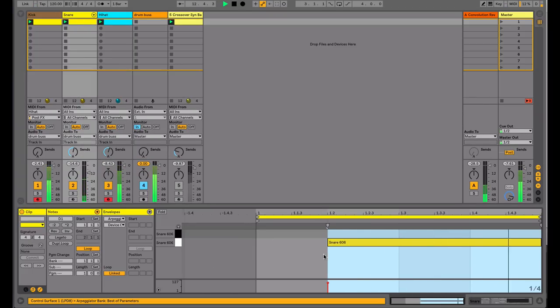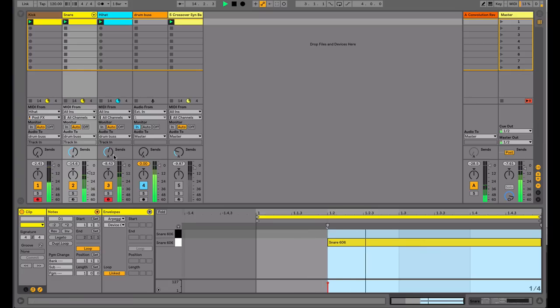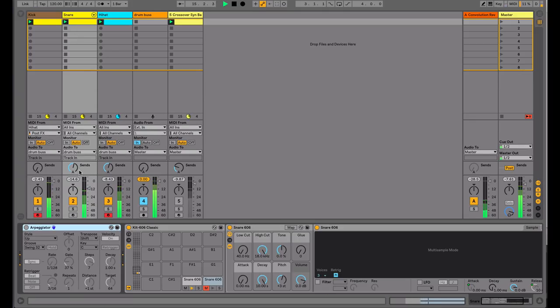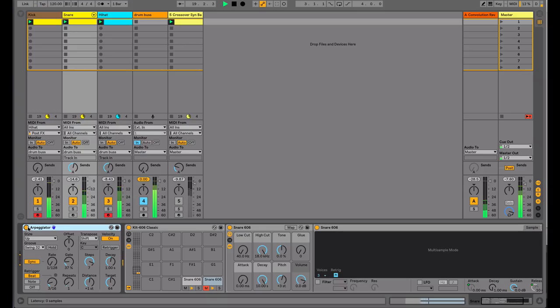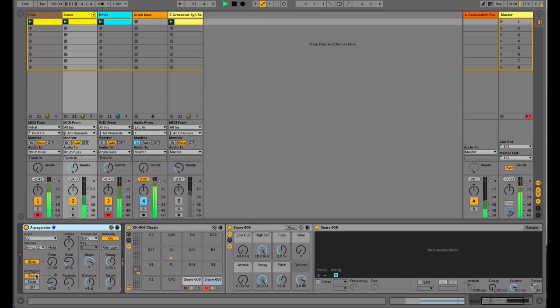Currently on the snare track, I have a note drawn in that's starting at a quarter note and continuing for the rest of the bar. We go to an arpeggiator. I'm using the same setup. I'm using the re-trigger on a particular note length. I've got velocity on.